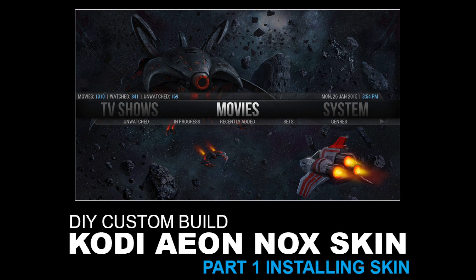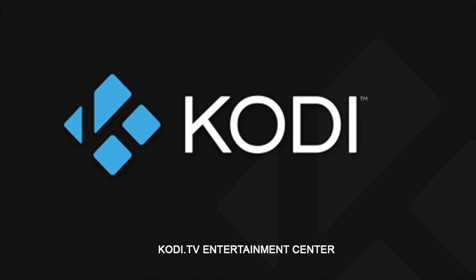Part one: installing your skin using the Aeon Nox skin on your Kodi setup. Make sure you visit Kodi.tv and a big thanks to BigNoid for developing the Aeon Nox skin. The version right now is 5.6.0.